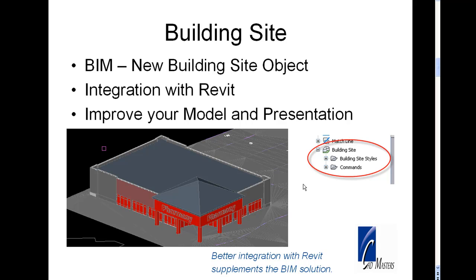For any of you that work with architects or structural engineers that use Revit, there's a new building site object in Civil 3D. Revit users can export their building models. When they do this, an ADSK building model file is created that we can then import.